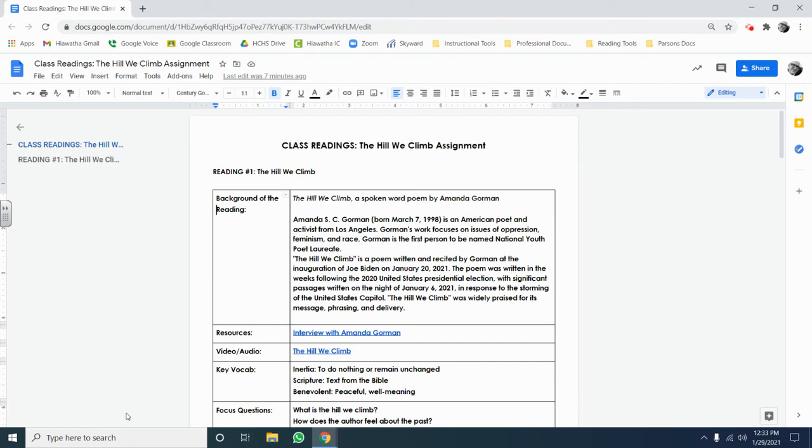Every couple of weeks, we start a new mini-unit. At the very beginning of that mini-unit, I'll be providing you a document that's called Class Readings. That document has the readings that will be the focus of our class during that mini-unit. That is the document that belongs to you where you will be doing your annotations and your marking up of the text.